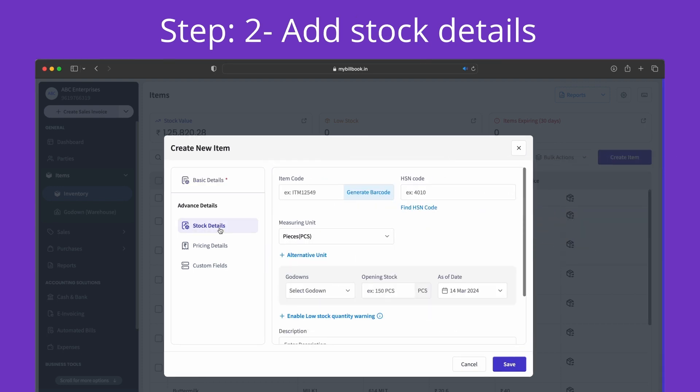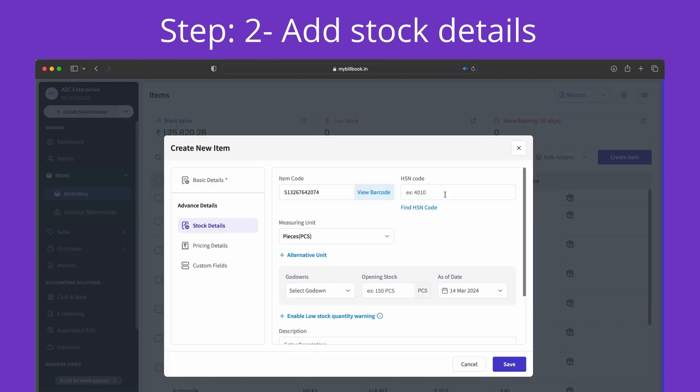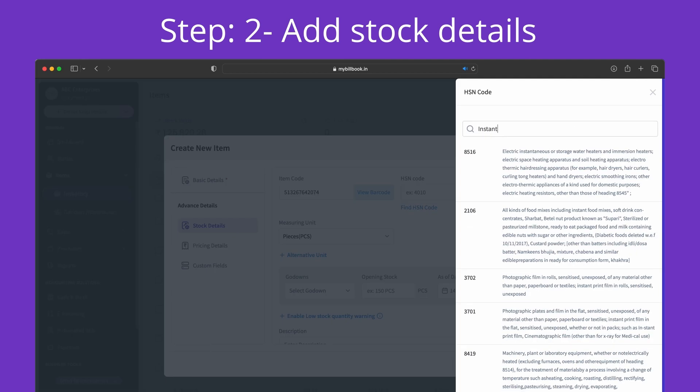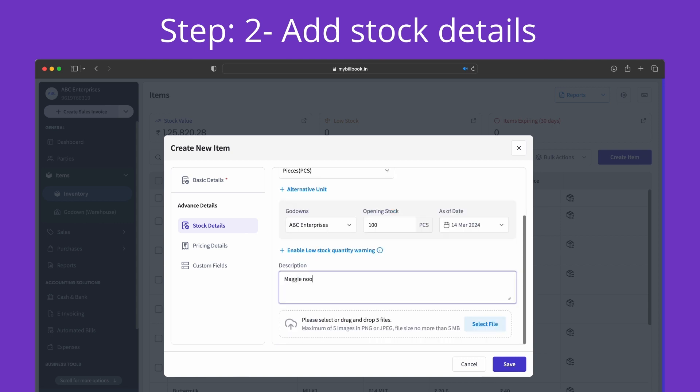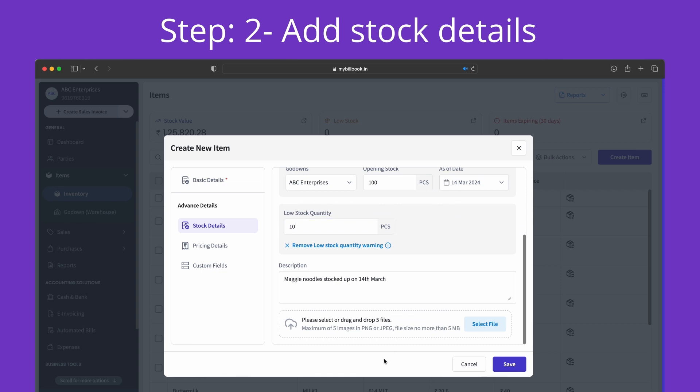The next step is to add stock details. You can generate a barcode that can be downloaded and printed for quick billing. Add HSN code by typing the category of the product, godown details, opening stock, and enter a detailed description about the product. We can also enable low stock warning in stock details.